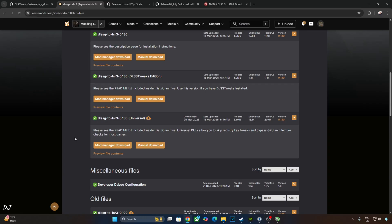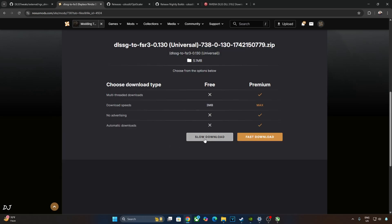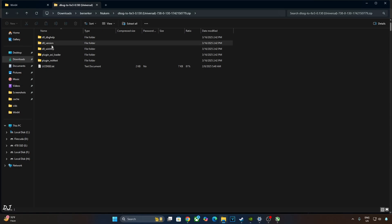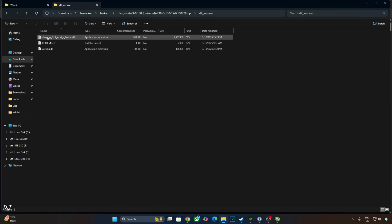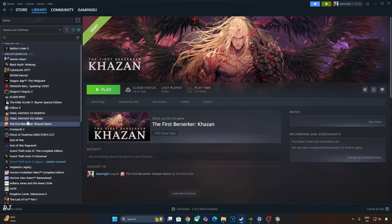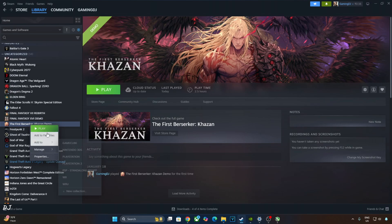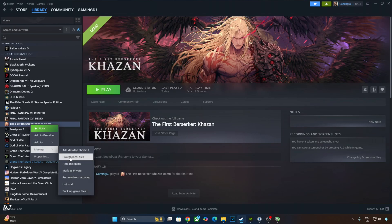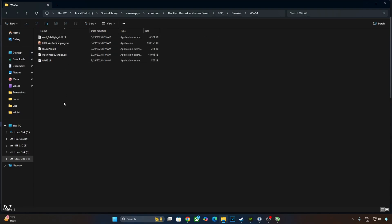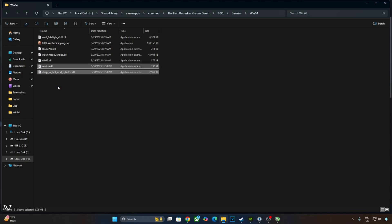We'll be using Build 0.130 Universal version of Nukem 9's Mod. You can download it for free from Nexus Mods website. Just need to have a free Nexus Mods account in order to download any stuff from here. Click on Manual Download under Universal. Click on Slow Download. Now I'll install the mod. Just open its archive file, open DLL_version folder, copy the two DLL files. Need to paste them in the game's install directory. Select the game in your Steam library. I'm using the game's demo. Right-click Manage, click on Browse Local Files. Open BBQ Folder, open Binary Folder, Win64 Folder. Paste the files here. That's it, mod has been installed.